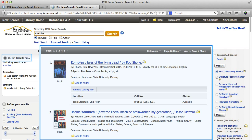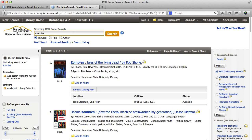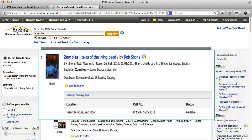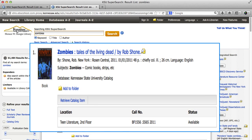Let's take a look at the first item in the results list. The first thing I notice is that all the items are numbered — this item is number one in the list. I can see that this is a book because it has the book jacket image and is labeled 'book' underneath. Other types of material will also be labeled.